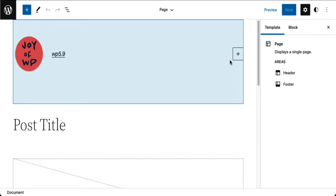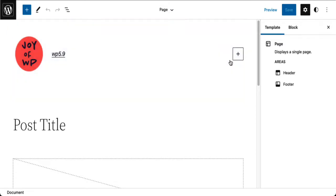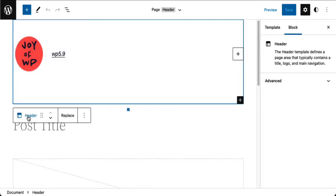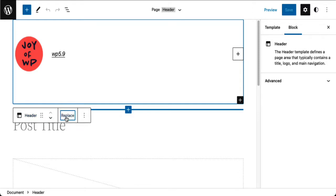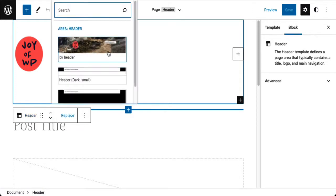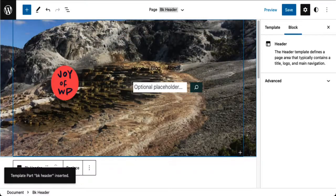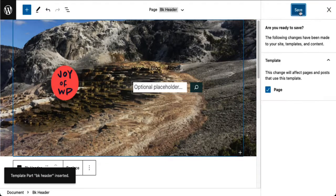I want to change this header because it's all wrong. I'm going to select the entire header, and right here it says 'replace.' I can look for a header to replace, and right off the top it shows my header. I just put my header in there and save this.